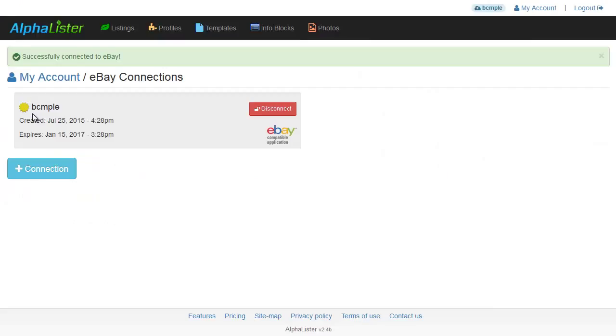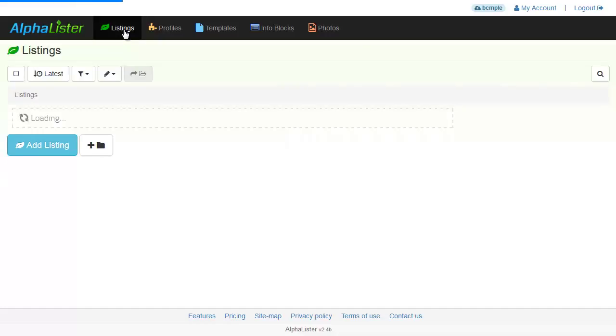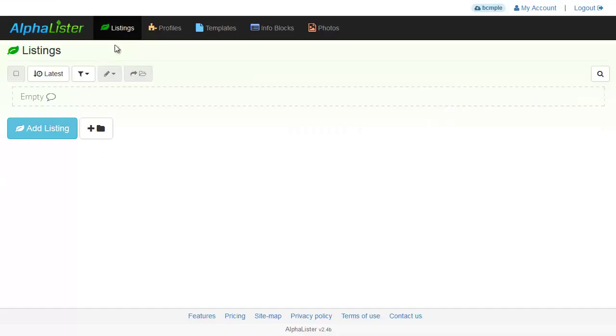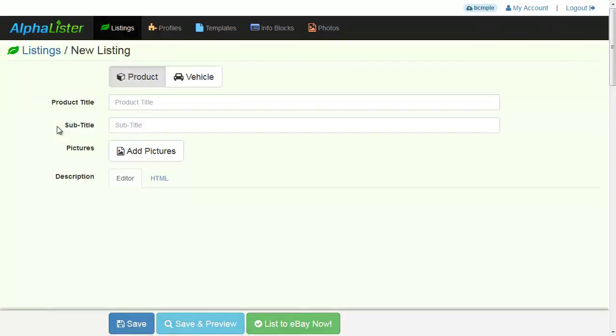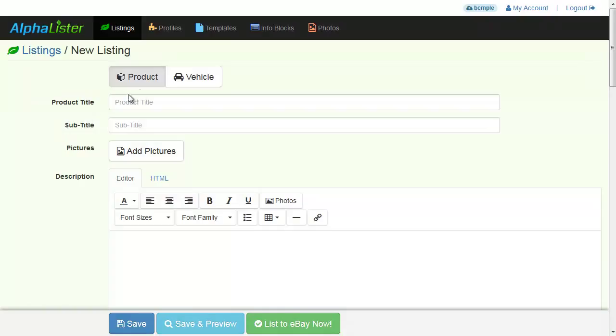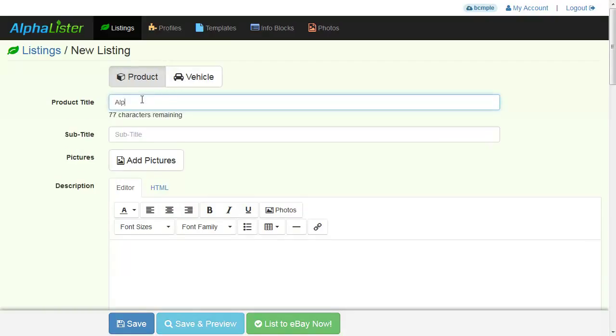Now let's create our first listing by clicking on the Listings tab. Now click on the Add Listings button. Choose whether you have a product or a vehicle to sell. Type in your product title.